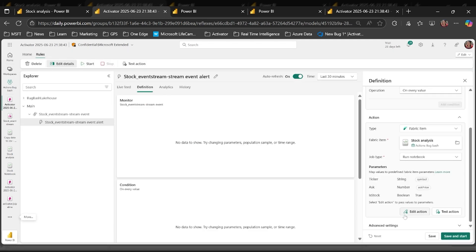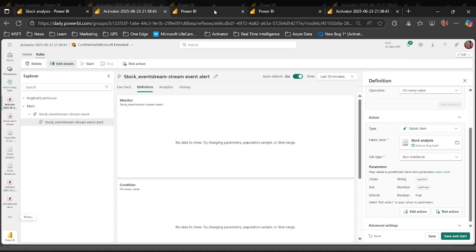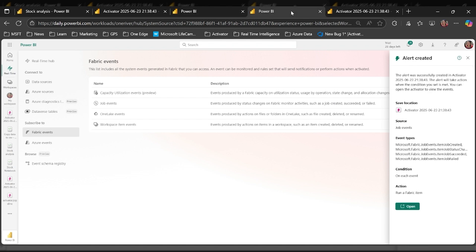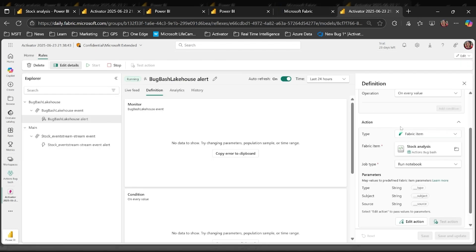I'll apply those changes and now I can run and test the action to see the parameter values passed to my notebook. The other way to access the new parameter-passing functionality is through an embedded experience — for example, setting up an Activator rule in real-time hub where you're listening to Fabric events. I select the action of running the same notebook 'stock analysis,' pass the parameters, create the alert, and once creation is complete I'll be notified of a success. I can then click open to open Activator and further configure the parameters as needed. Thanks for the great demo, Janet.